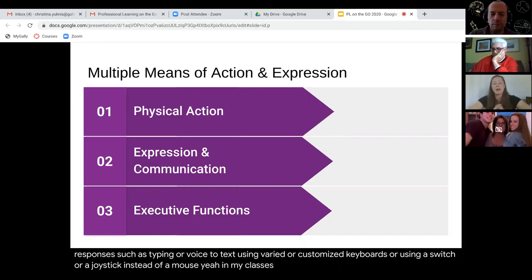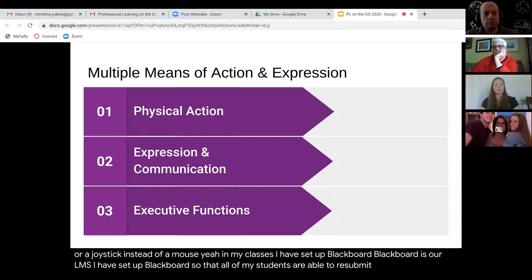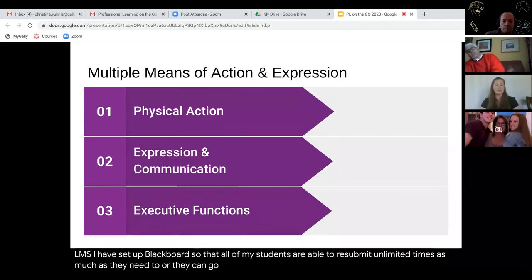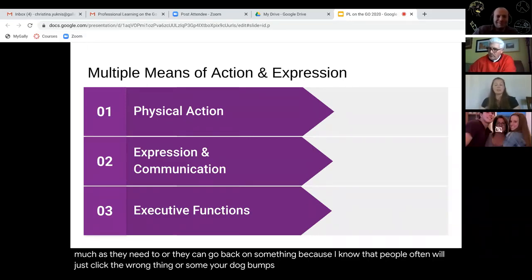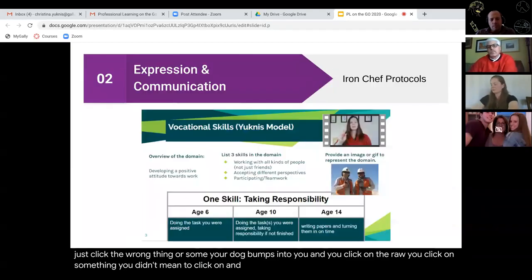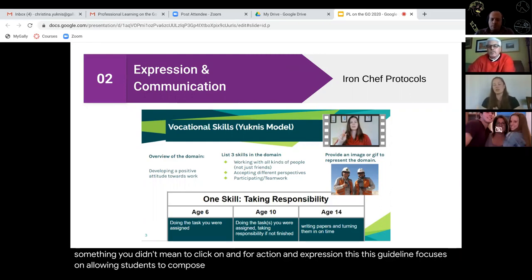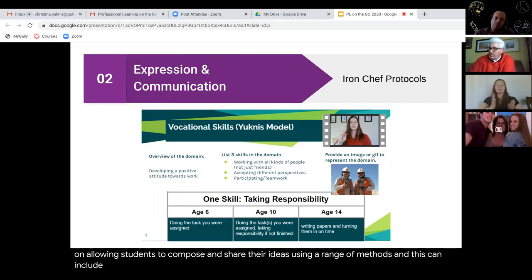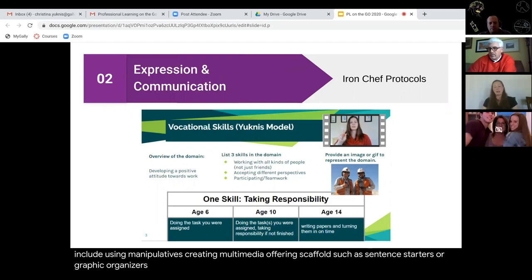In my classes, I've set up Blackboard — our LMS — so that all students are able to resubmit unlimited times, because I know people often click the wrong thing or get bumped and click on something they didn't mean to. For expression and communication, this guideline focuses on allowing students to compose and share ideas using a range of methods: using manipulatives, creating multimedia, offering scaffolds such as sentence starters or graphic organizers, providing calculators or speech-to-text tools, offering different strategies to achieve the same outcome, or having differentiated mentors to offer support in different ways.